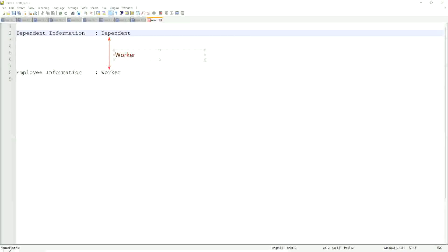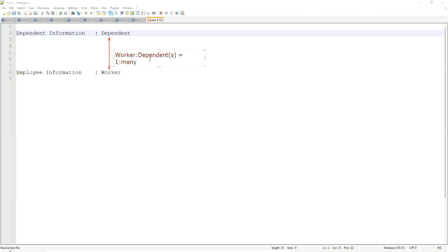Multi-instance. Worker to dependent is one to many, isn't it? One to many, or multi-instance, because one worker may have multiple dependents.